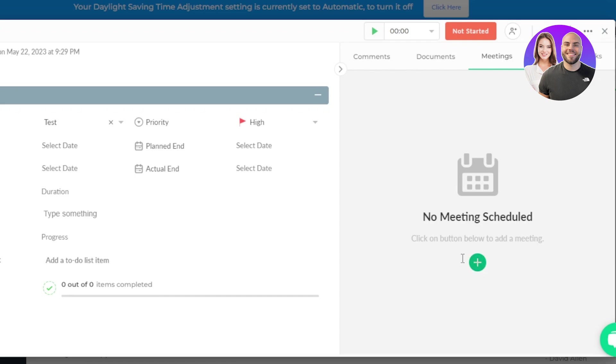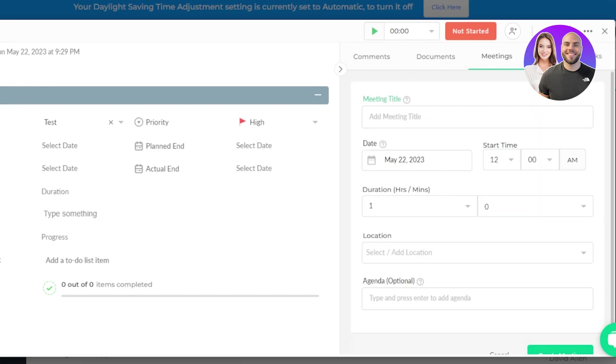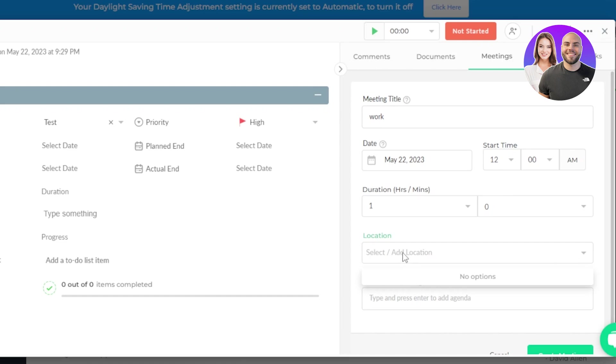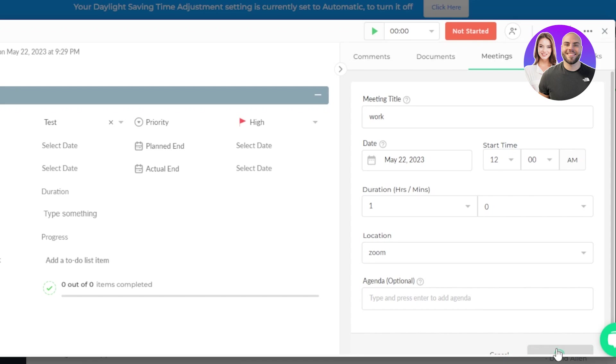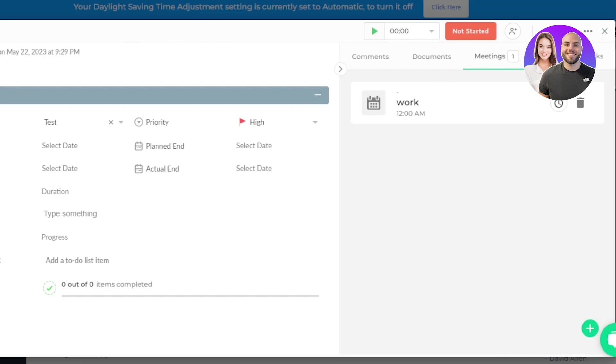For that, you have to enter the meeting title. Let's say we are having a work meeting. Then I can set a date, start time, duration, one hour. We can even add a location. So for location, if you're having this on, let's say Zoom, so you can just go with Zoom here, and we can even add like other locations or a link. Then we can also add an agenda that we will be discussing. Click on create meeting and a meeting will be created for this task.